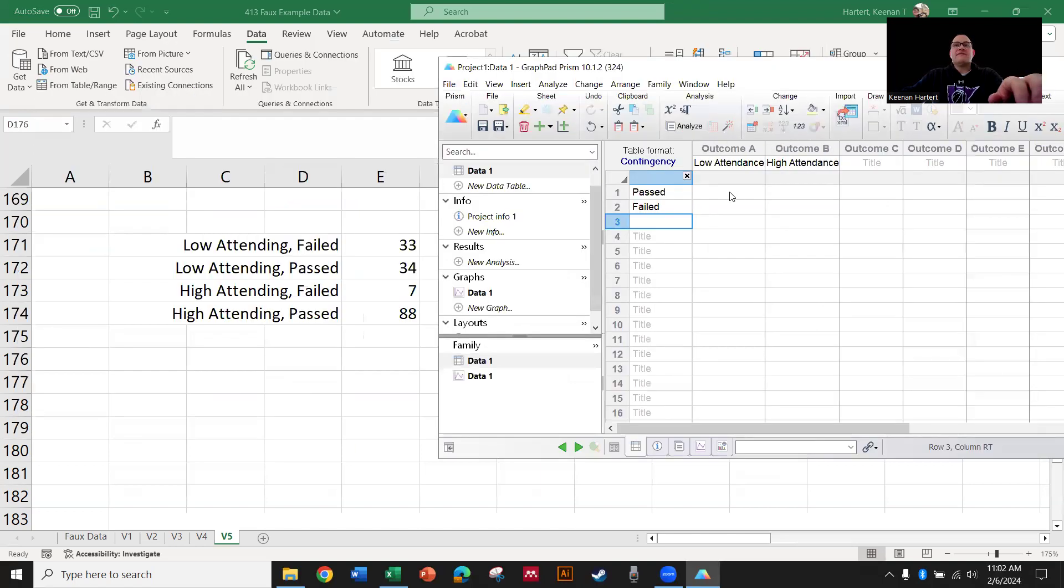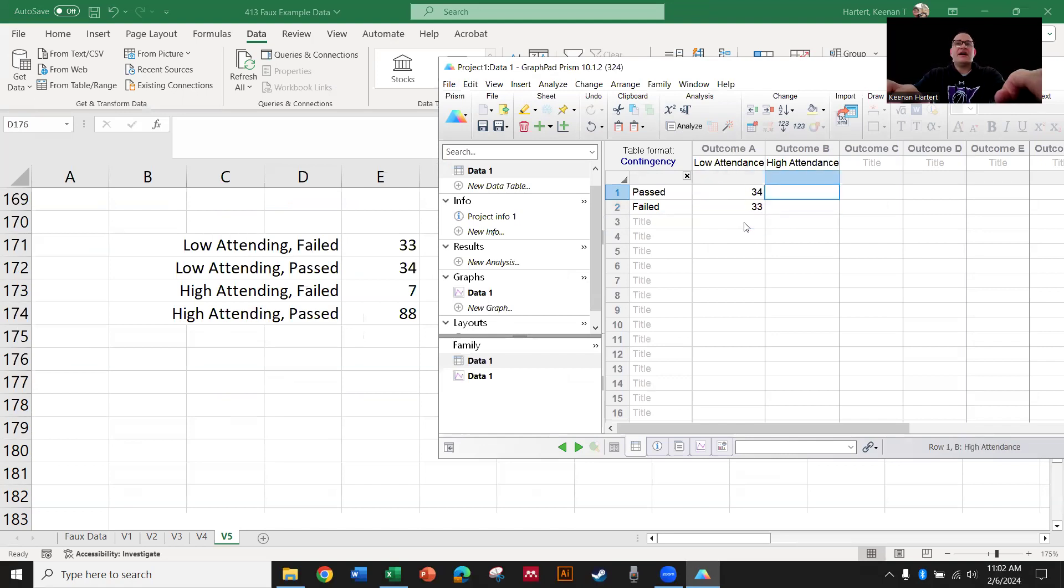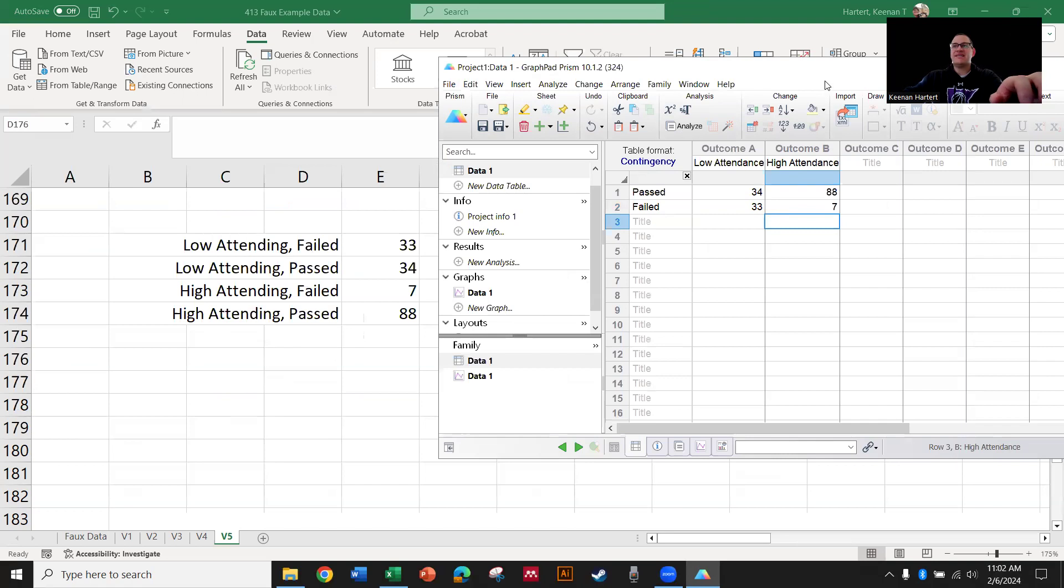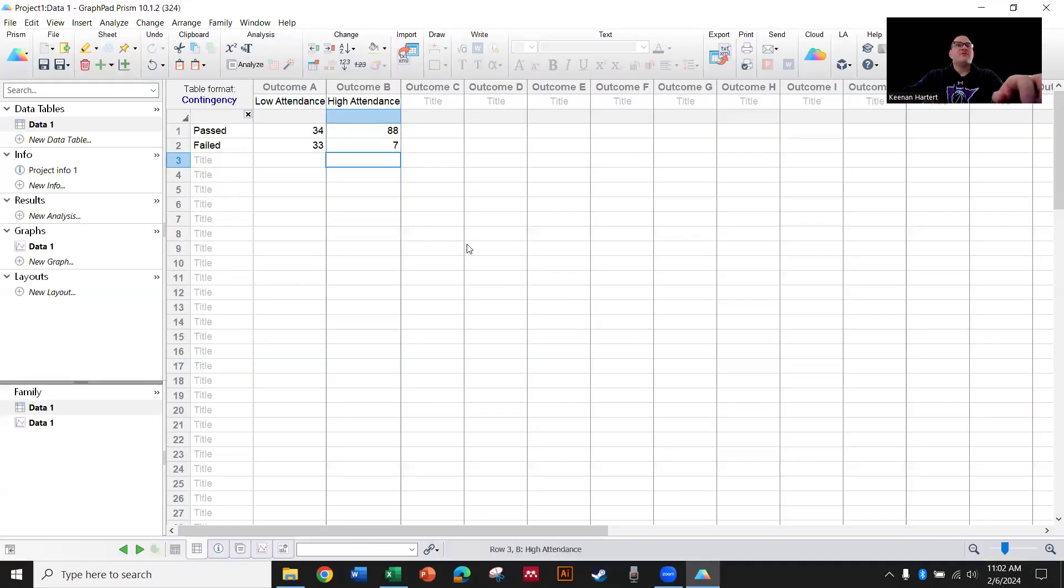And then we're going to say passed and then we're going to say failed. So from here, low attending and failed, let's take a look. Those 33 are right there. Low attending and passed, those 34 are right there. High attendance and passed, that was 88. And then seven failed and you had high attendance.